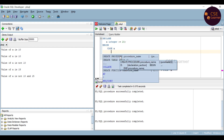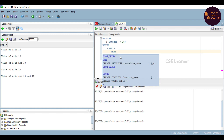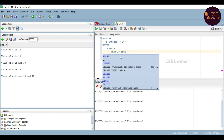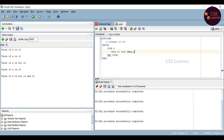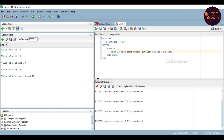We will use the case statement with a semicolon. First, the 'when' keyword — when the value is 20, then we execute the statement. When keyword value is 20, then we print: DBMS underscore output dot put underscore line of single quotes, value of A is 20.